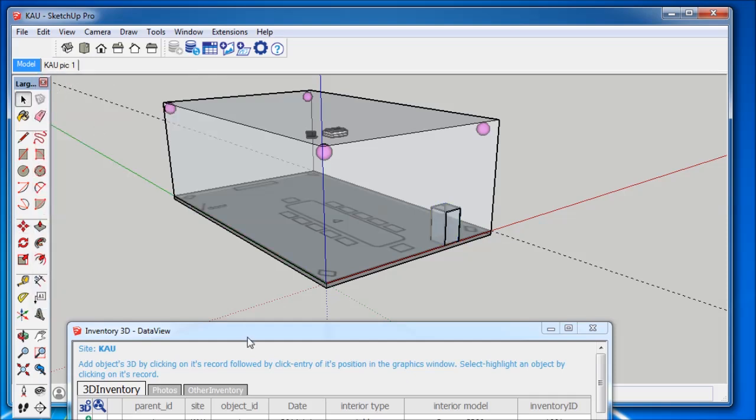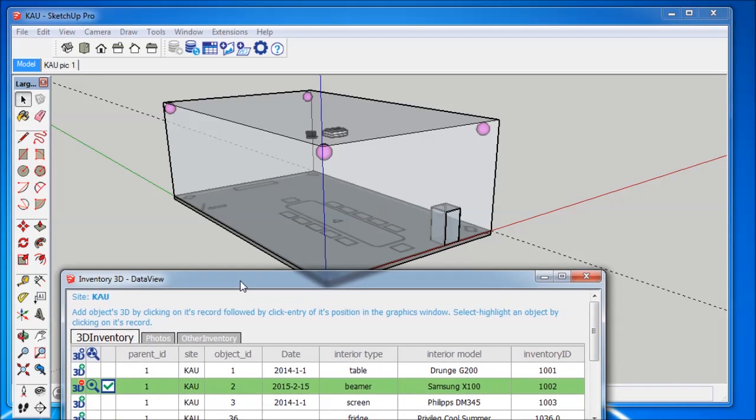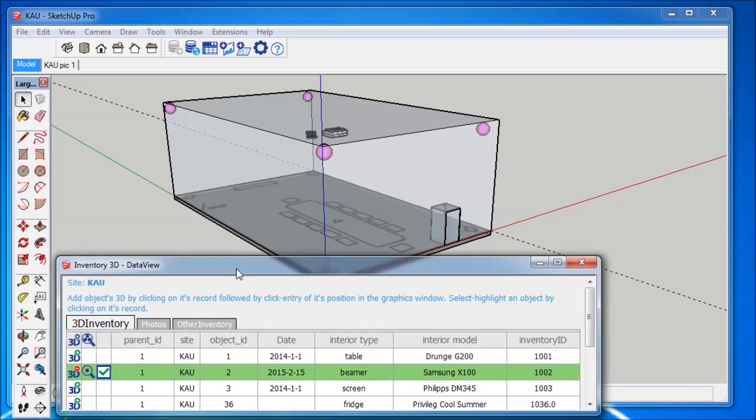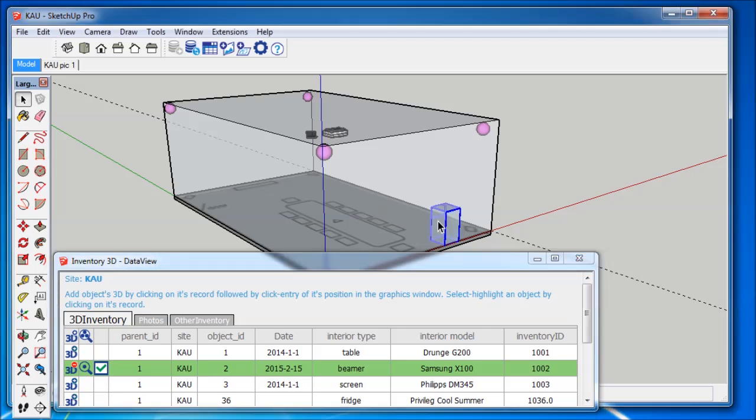For connecting the Fridge component with the Fridge database record, I select the component in the model. Note that upon selection, you see a 3D symbol with a blue arrow at all yet unconnected database records.